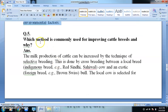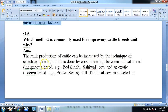The last question: which method is commonly used for improving cattle breeds and why? The milk production of cattle can be increased by the technique of selective breeding. This is done by cross-breeding between a local breed — also called indigenous breed, like Red Sindhi and Sahiwal, which are found locally in our native environment — and an exotic breed.